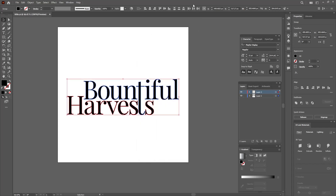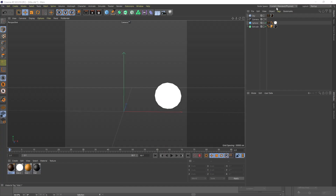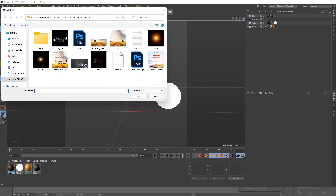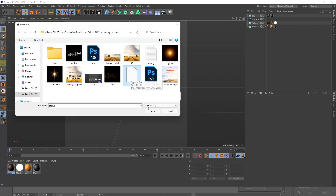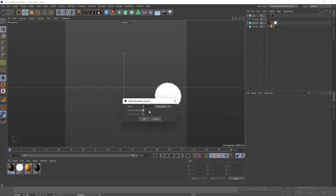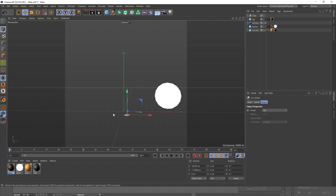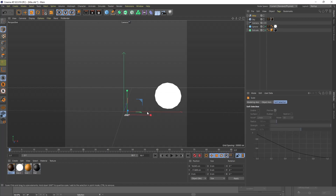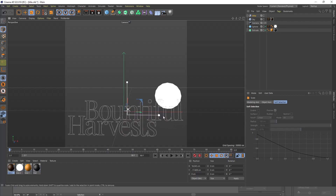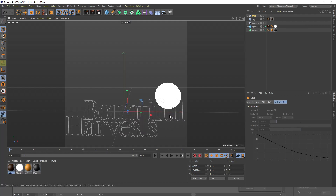Now let's go to Cinema 4D and import the Illustrator project. Go to File, select Merge, locate the Illustrator file, and select Open. Just click OK. This is the Illustrator file. Now, a very important point: make sure your Illustrator project strokes are this bold. I already set the extrude for this project, and for it to work well your outlines need to be this bold.